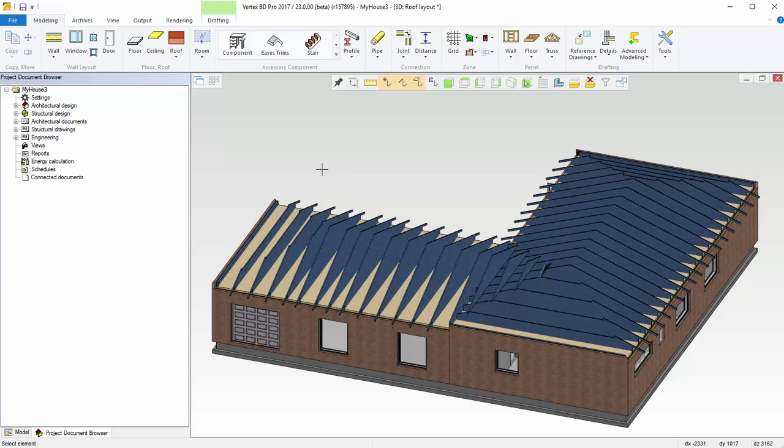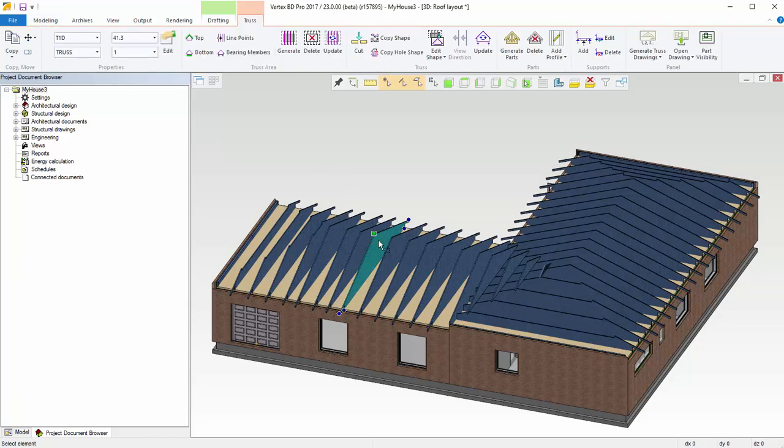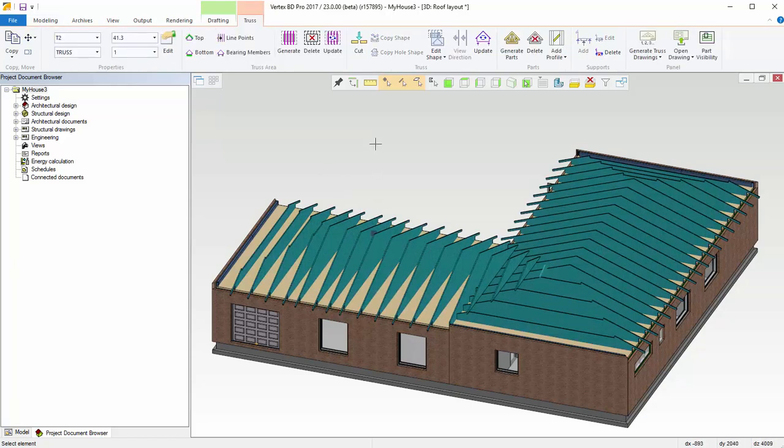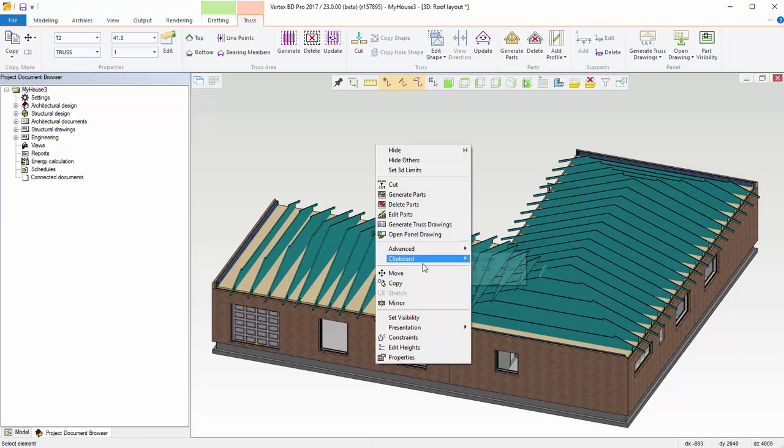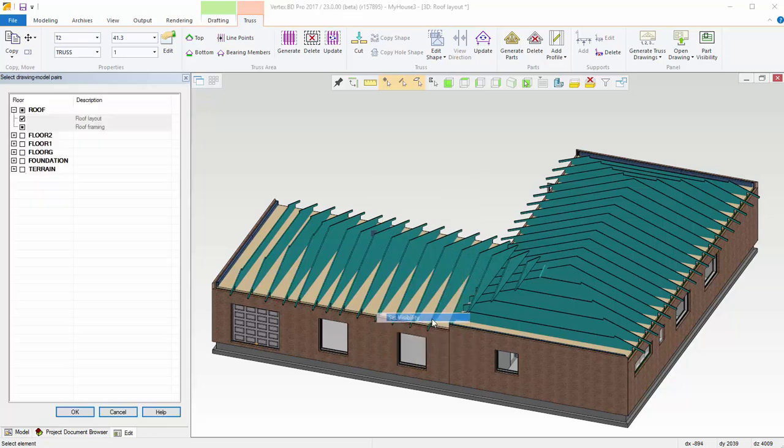First, set trusses visible both in architectural and framing models. Select all trusses and from the context menu, set visibility.